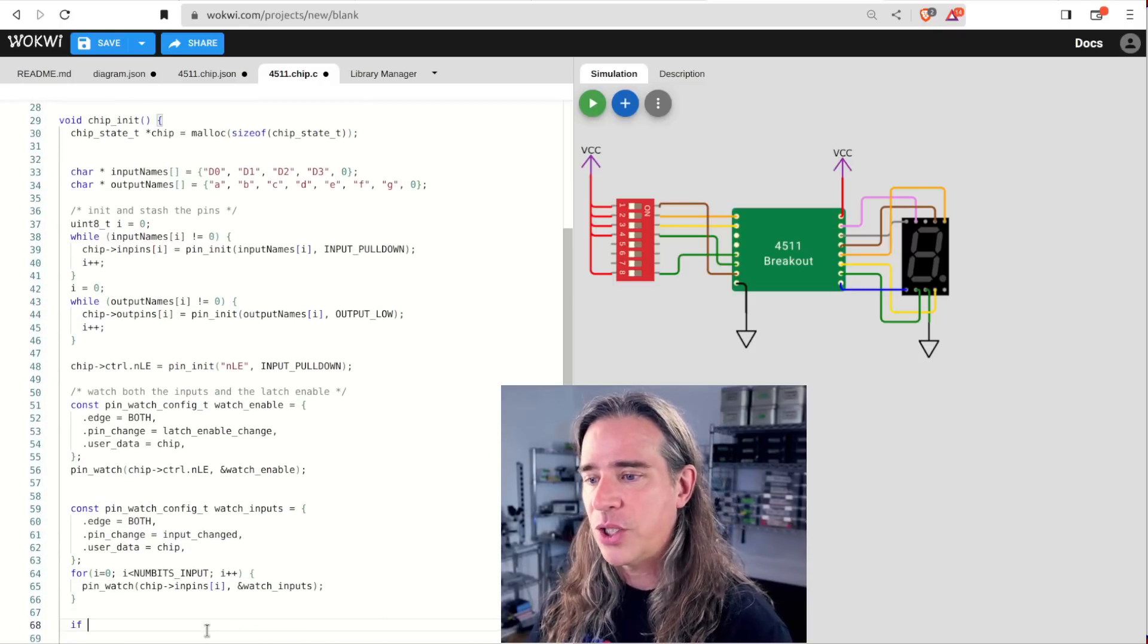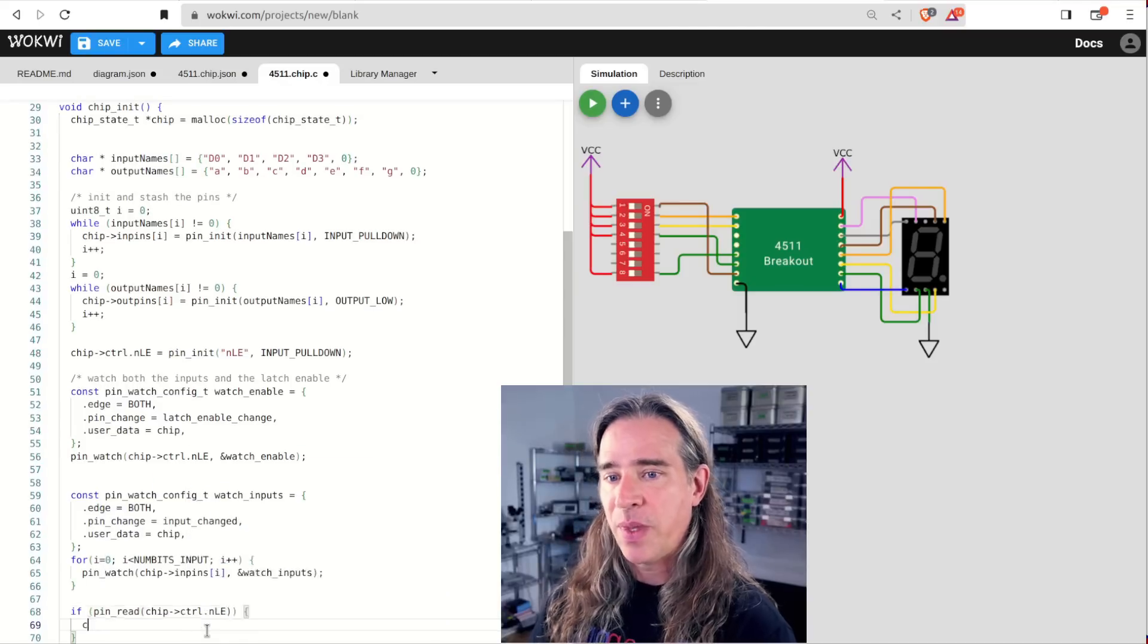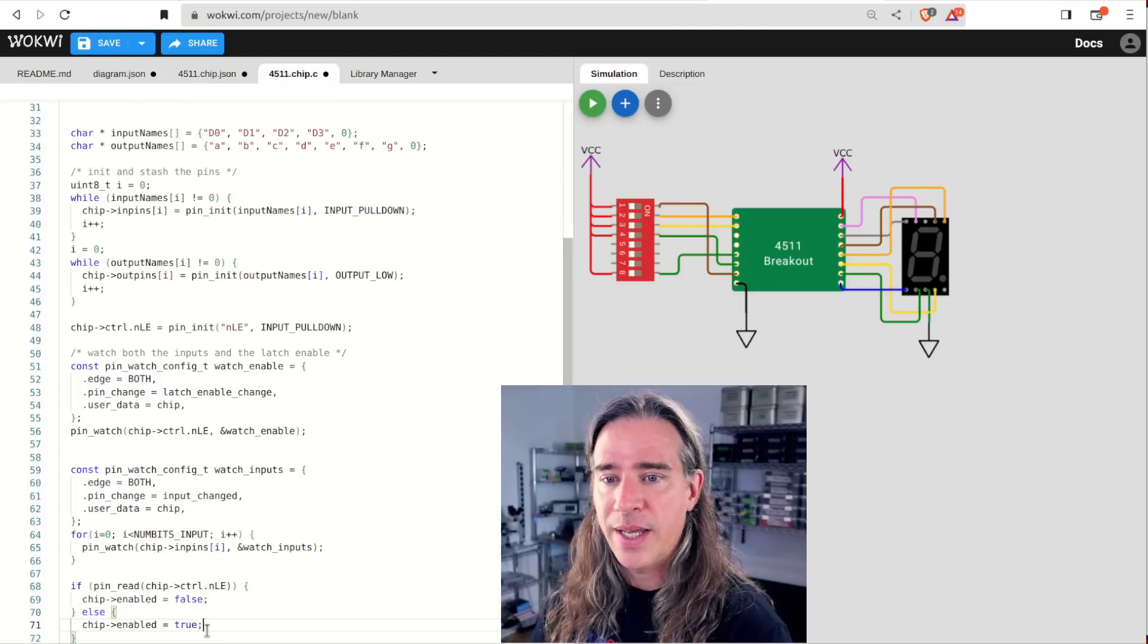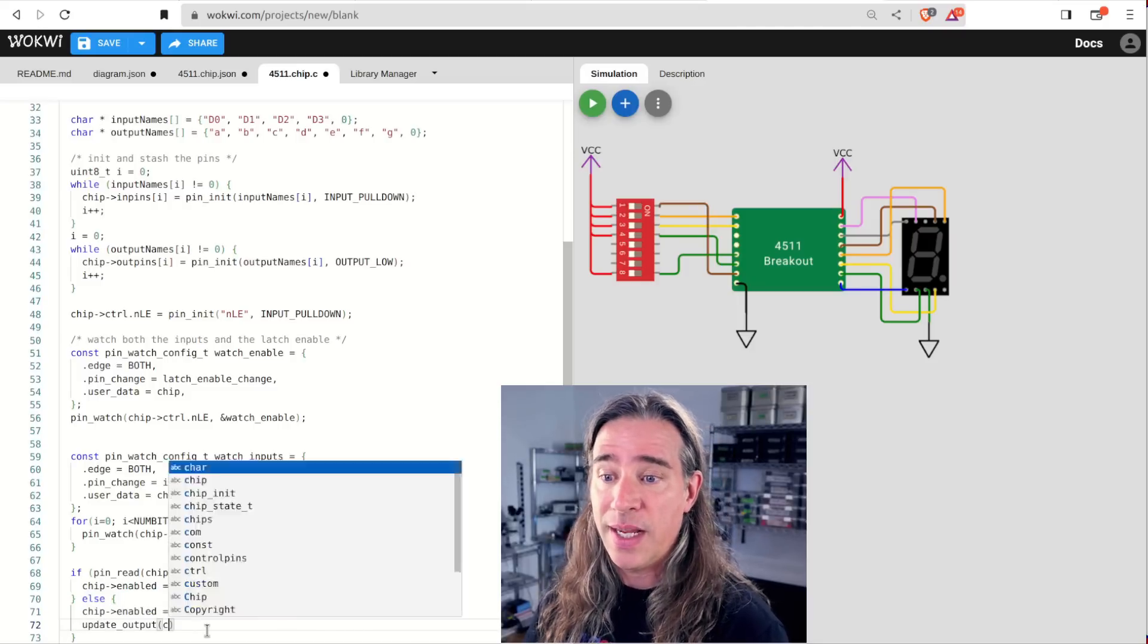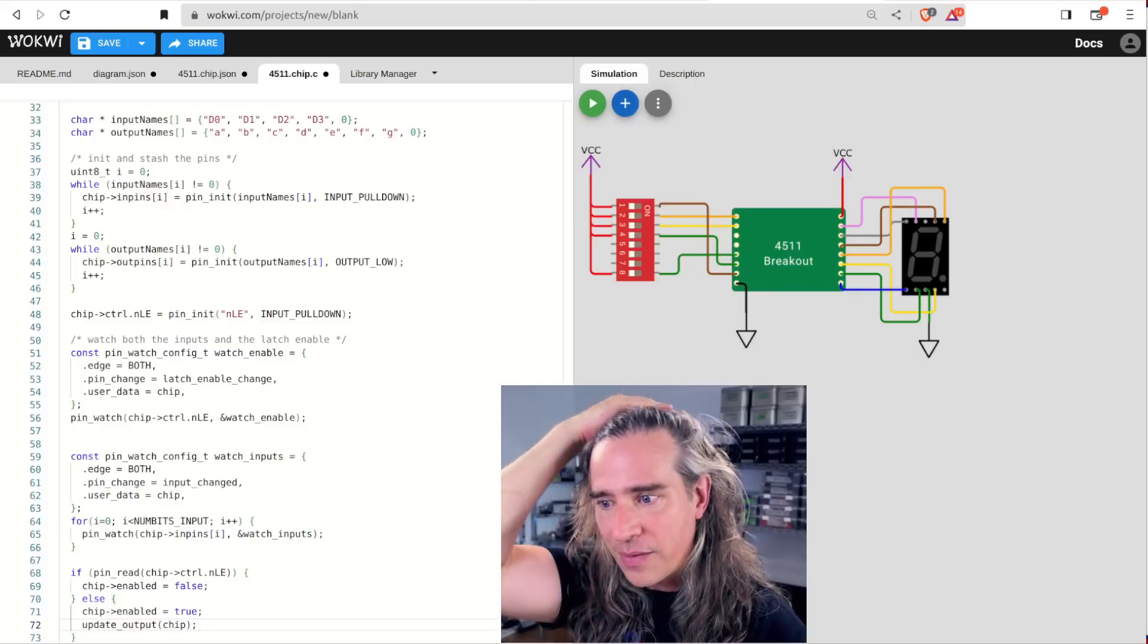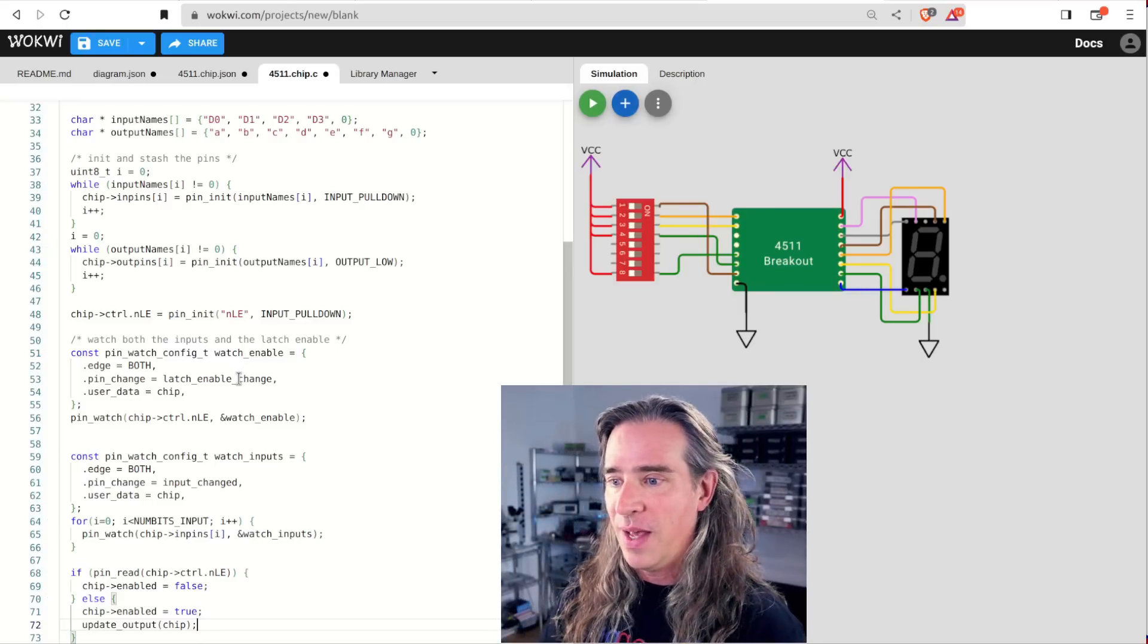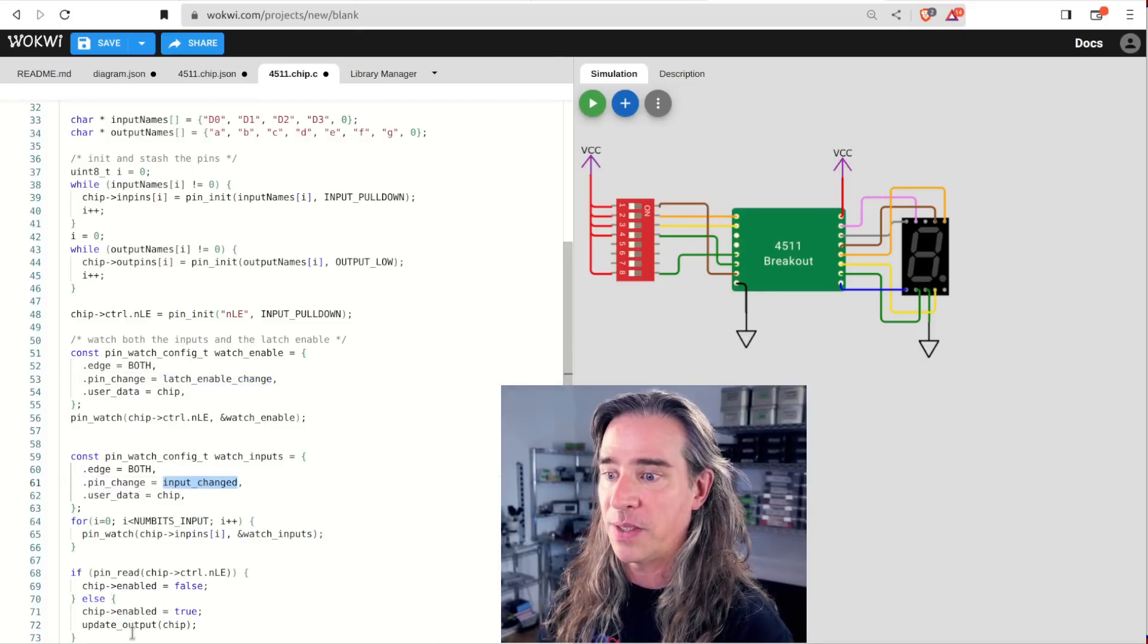Finally, I want to check the latch enable during init because Wokwi will keep my switch settings between runs and we can assume that it'll be low, but also low means enabled here. So we want to track that. So now I've set things up to use three functions that don't exist yet. Latch enable input change callbacks and something to update the output segments.